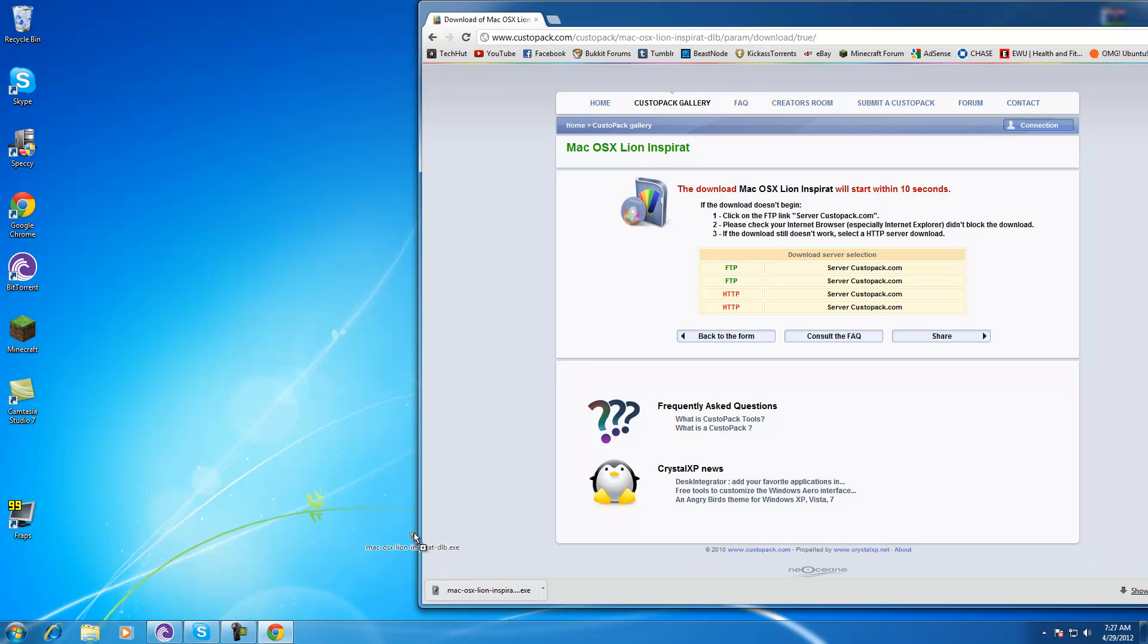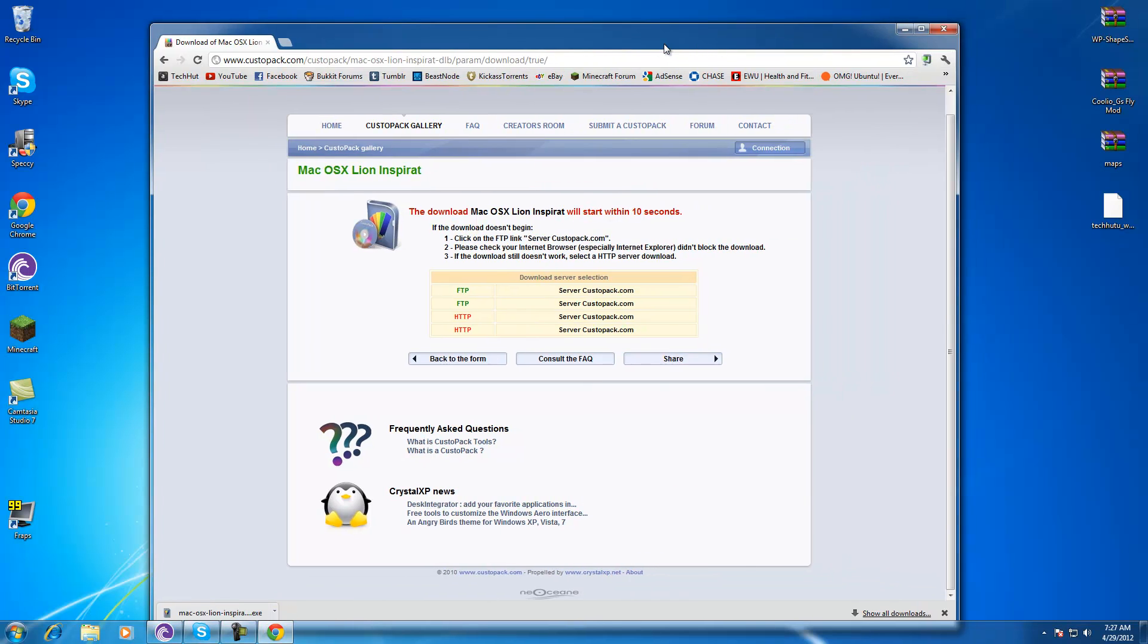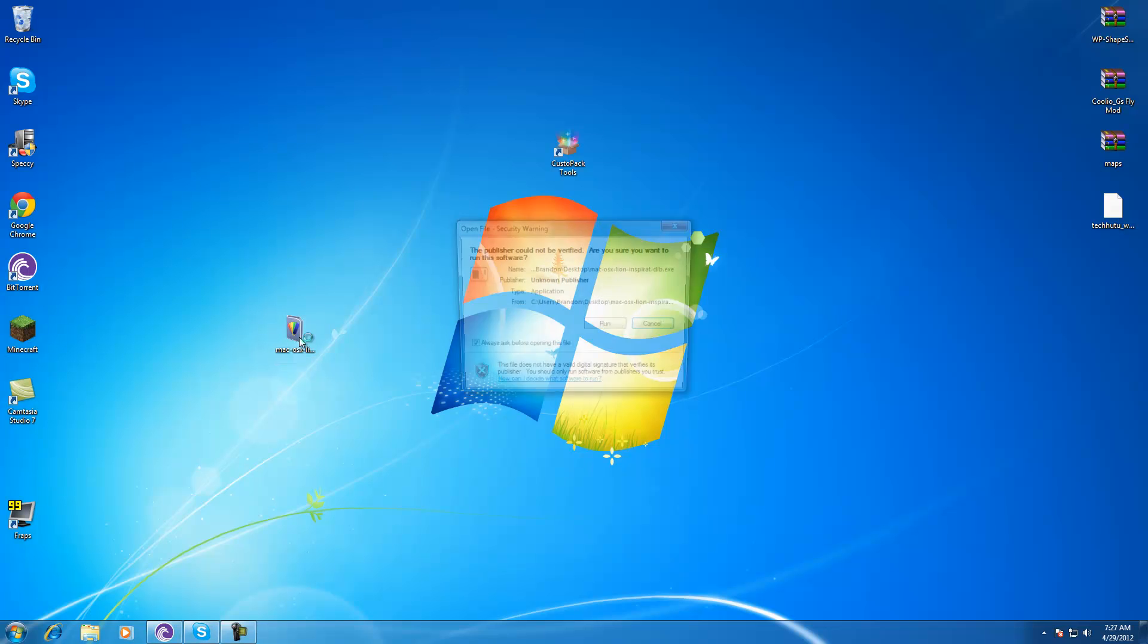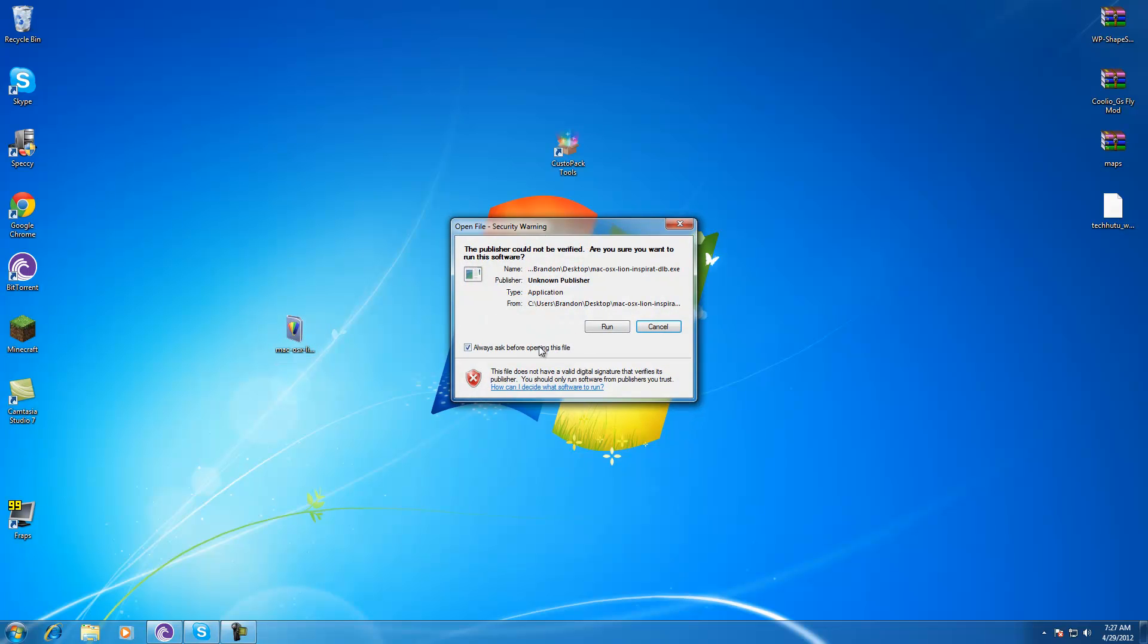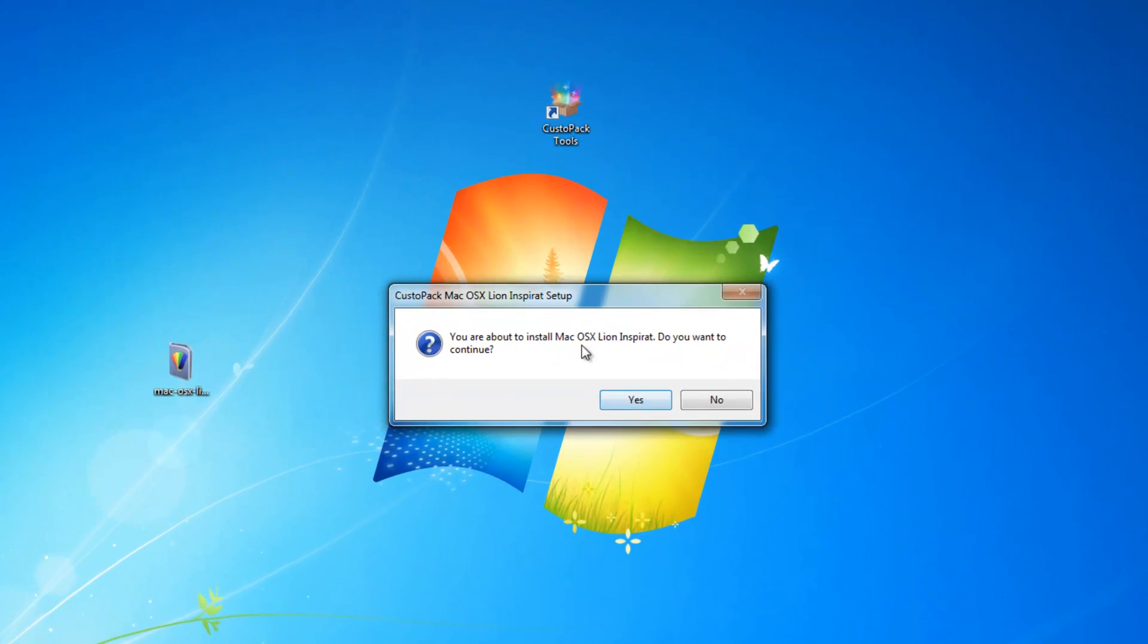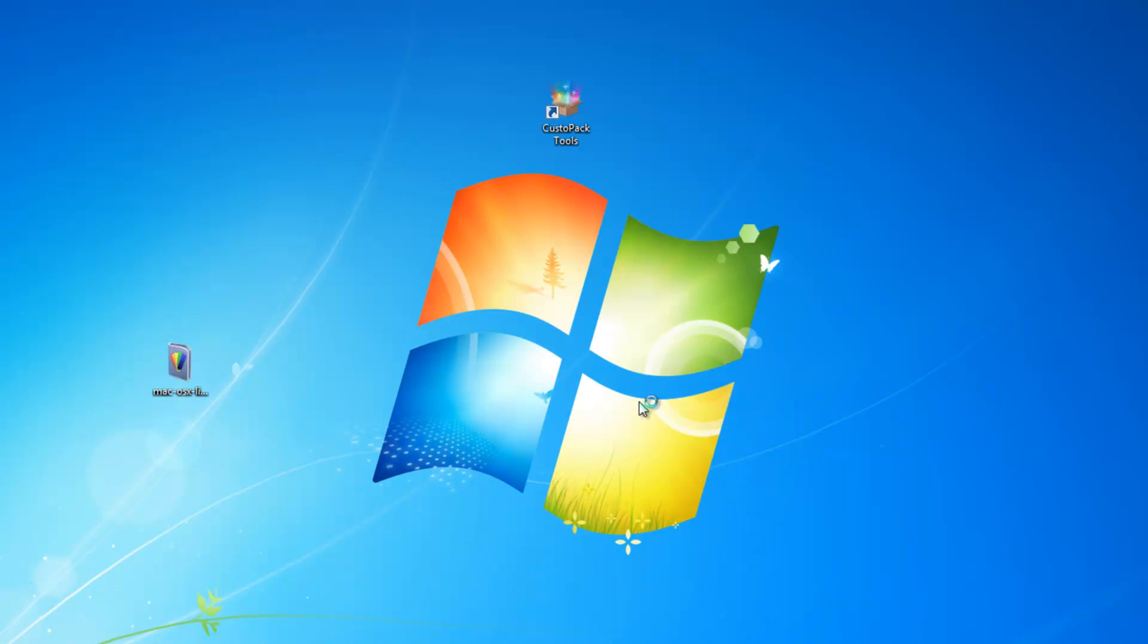When it's done I can move it to my desktop, close out my internet browser and open up the downloaded file, run it. It will ask me if I'm sure if I want to install it, I'm going to click yes.